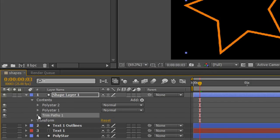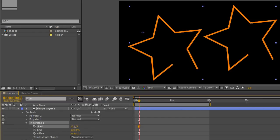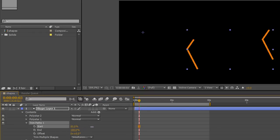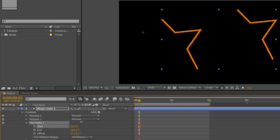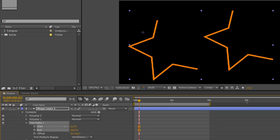You can open up Trim Paths and you've got a start, an end, an offset, and an option of how you do your paths. Now if I start to pull this start value up from 0 to 100, you'll see that I'm taking away from the shape. And likewise, end is just doing exactly the opposite—going in the opposite direction.